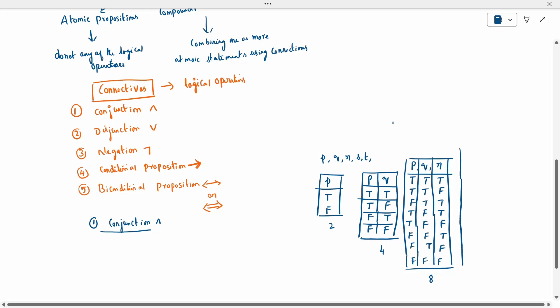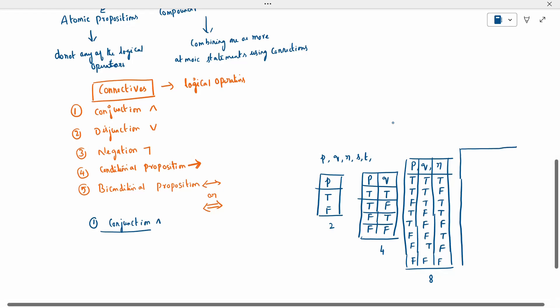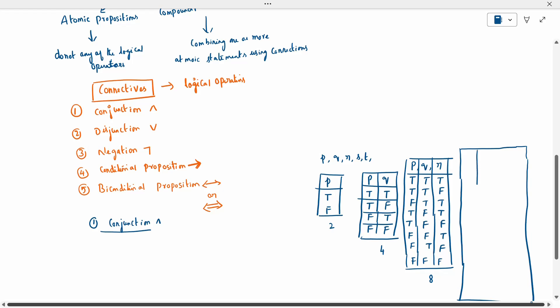Only single, two, and three propositions, and four propositions are in our syllabus. Nobody will ask beyond that.